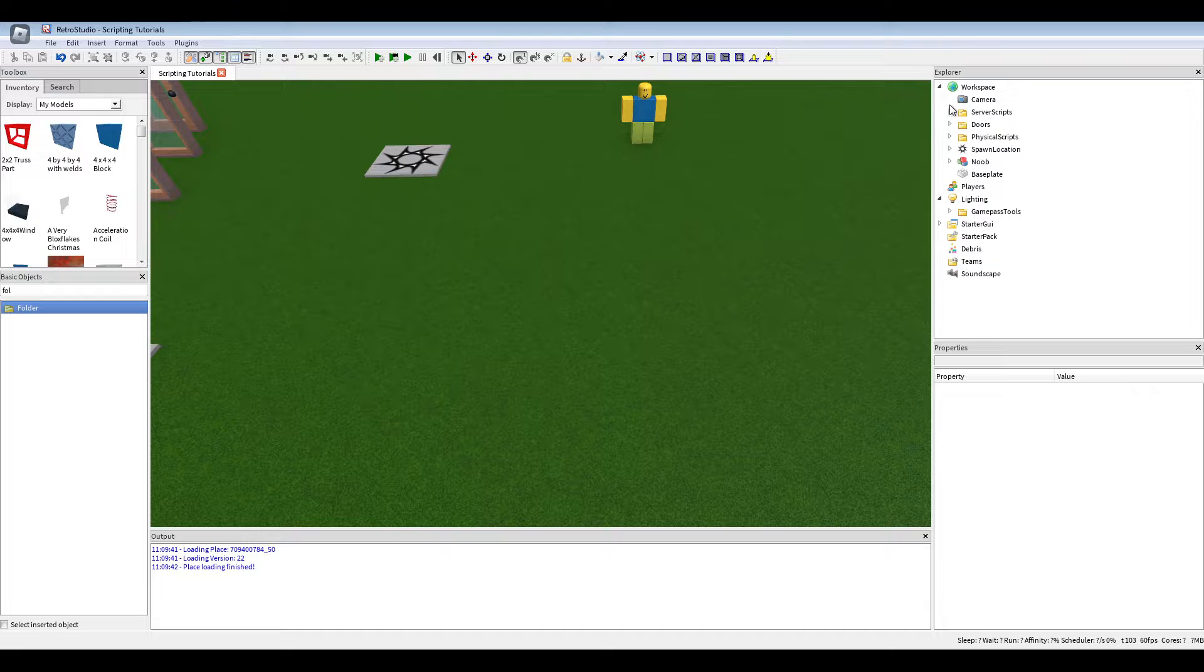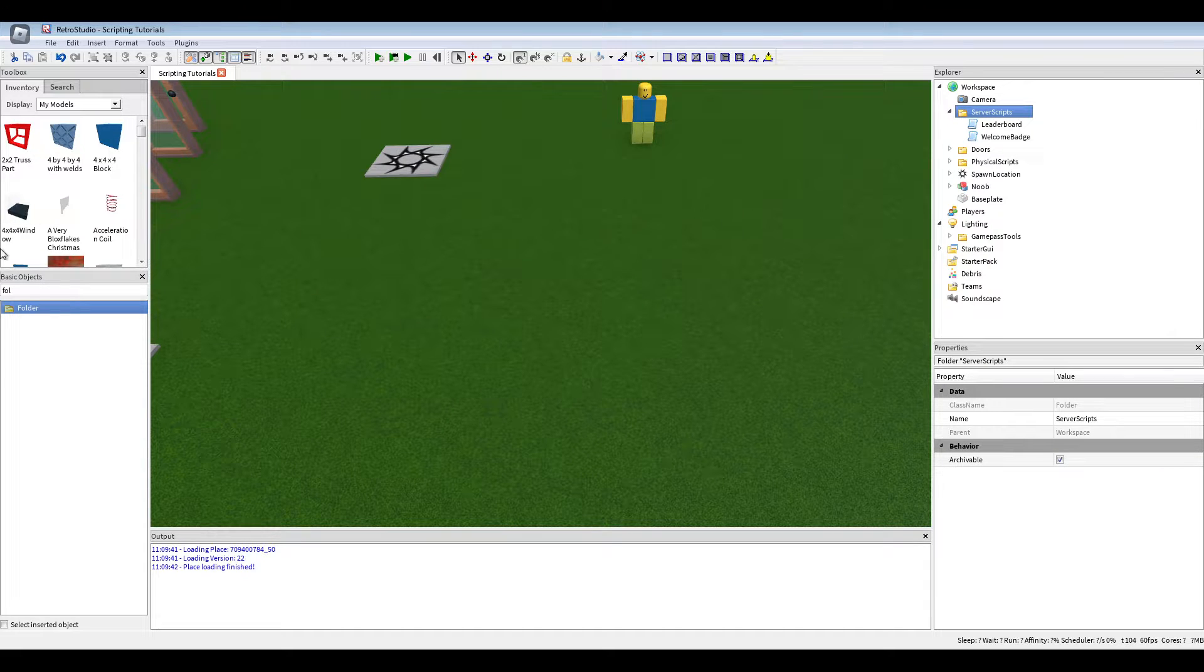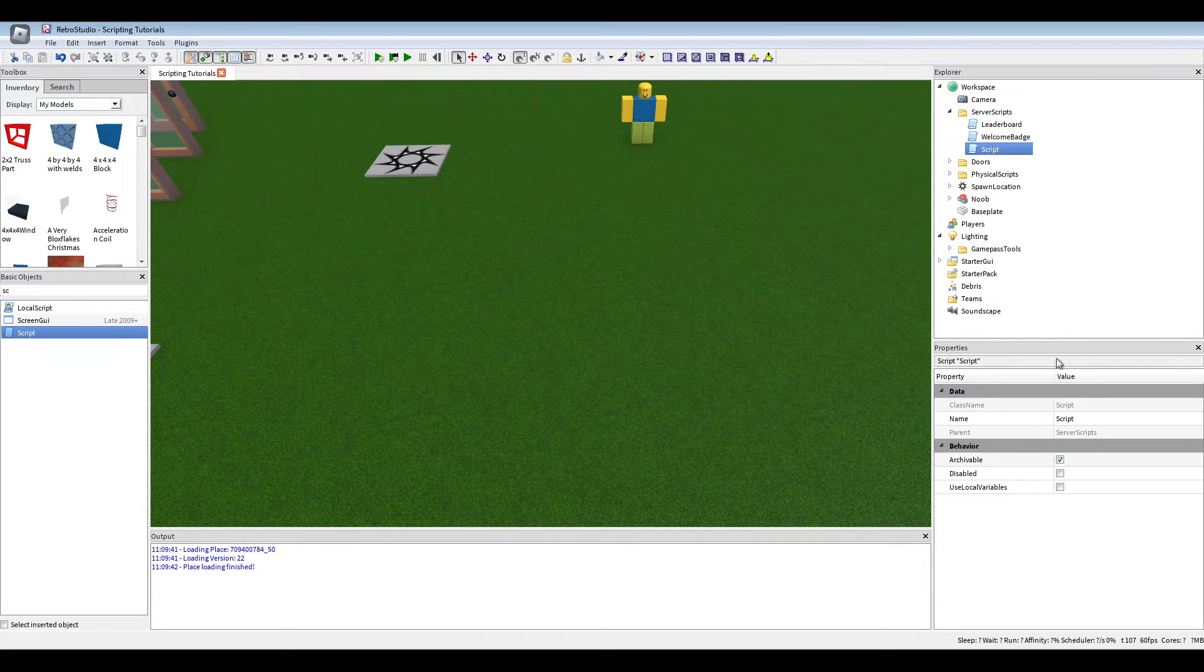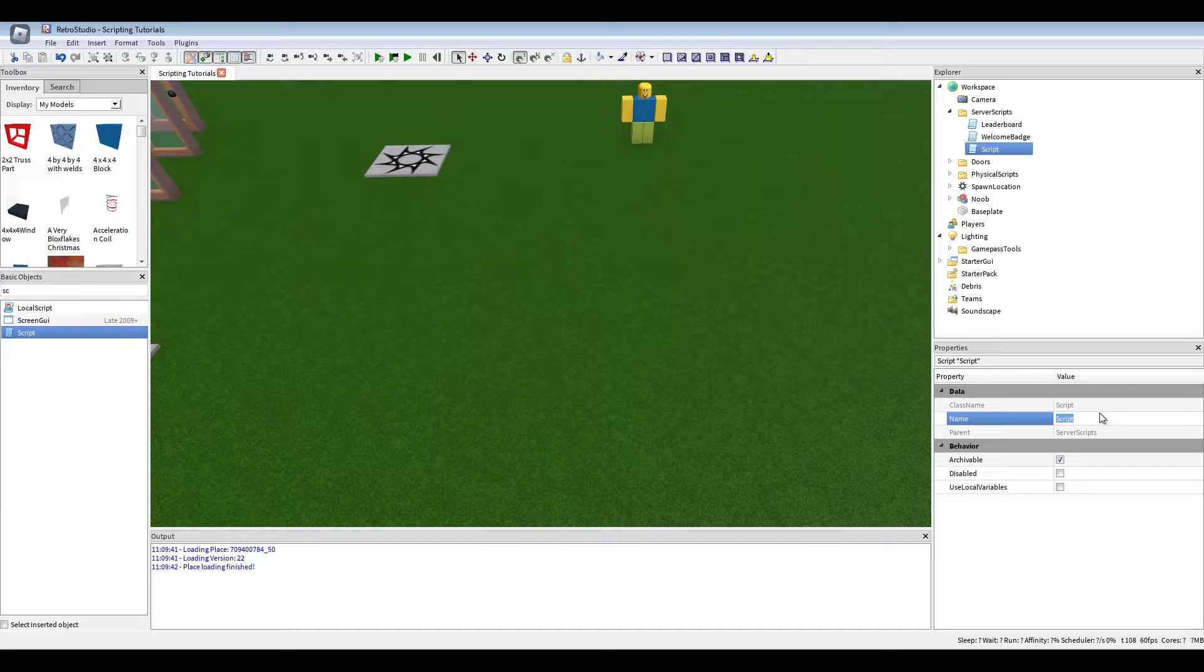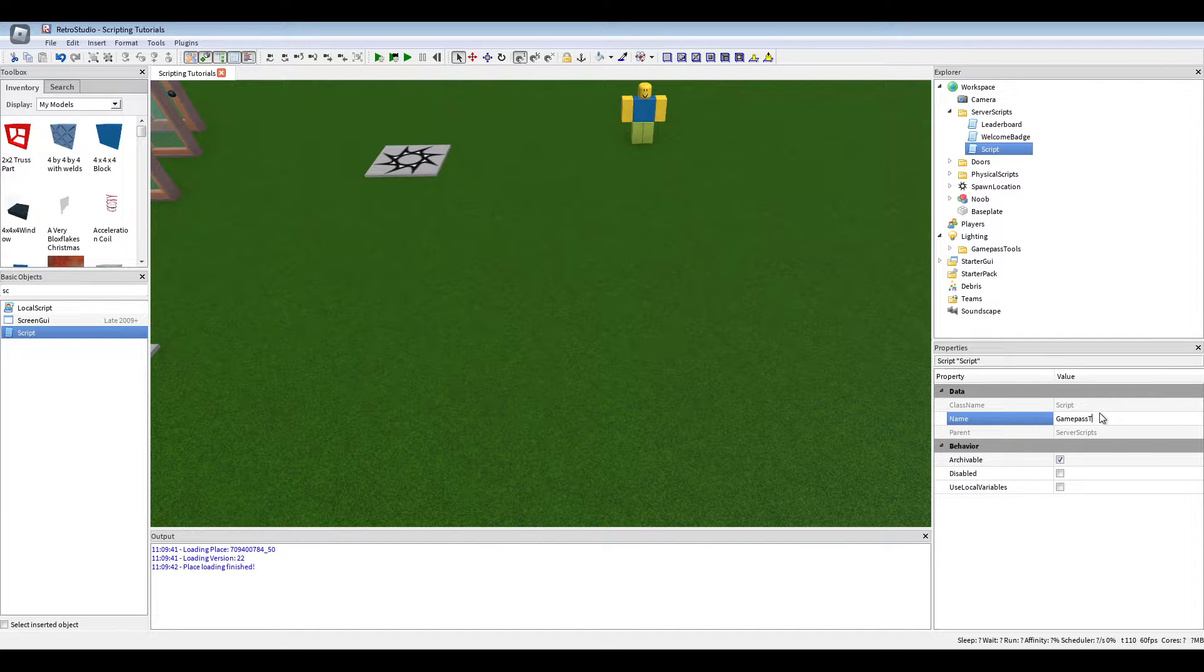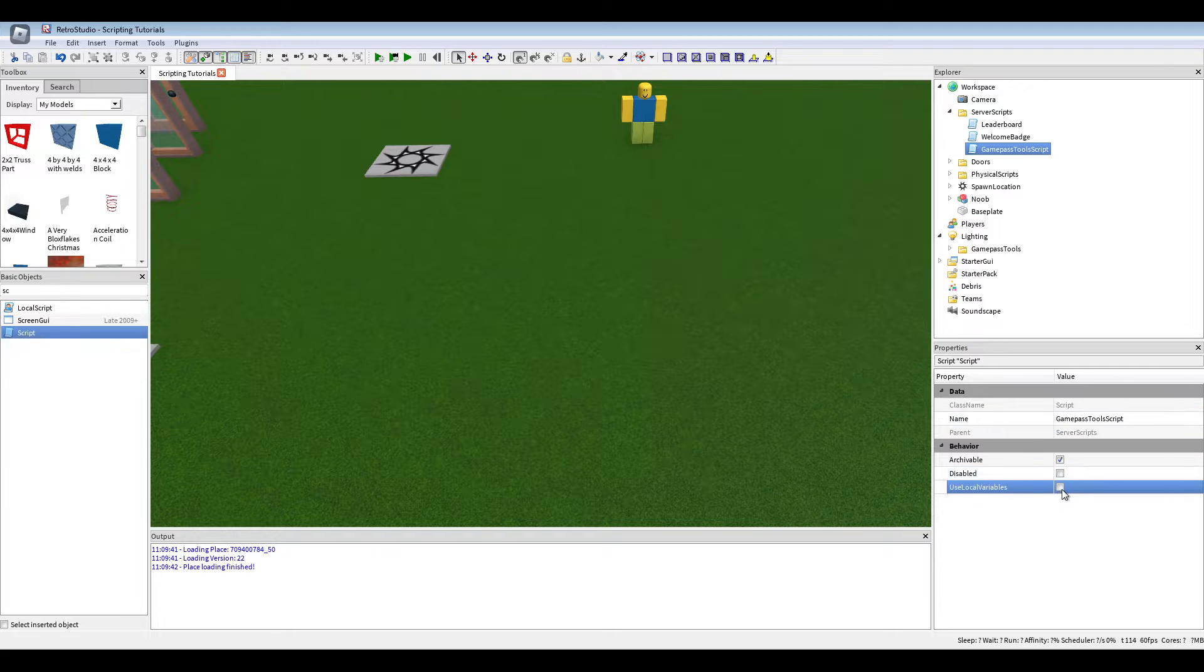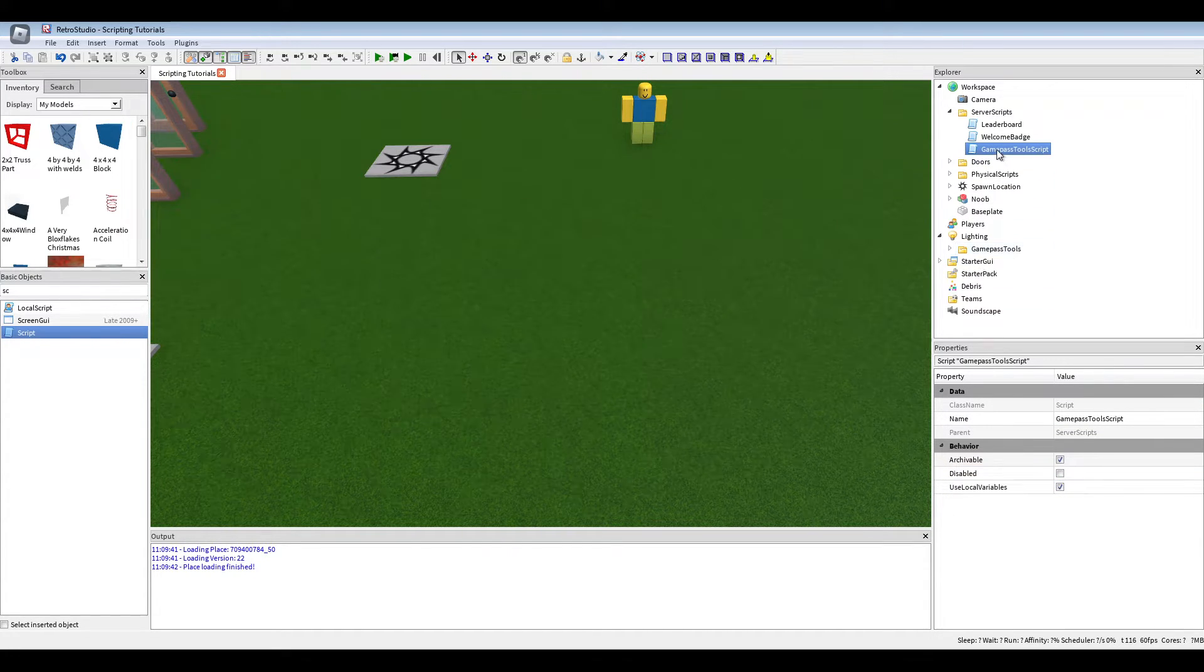Now we need a script. We're just going to call this game pass tools script. Turn on use local variables.